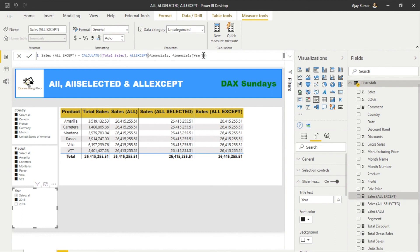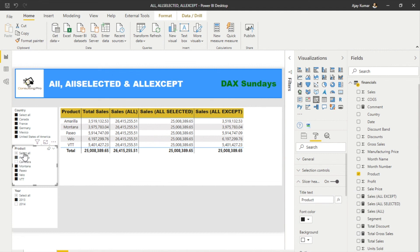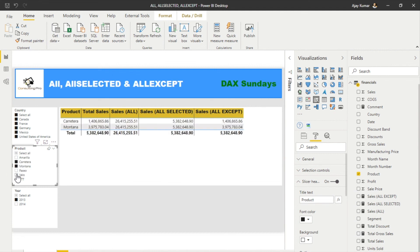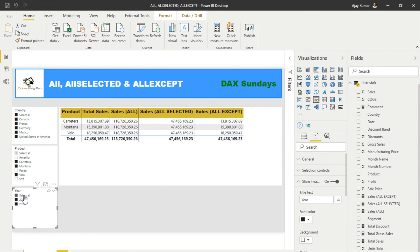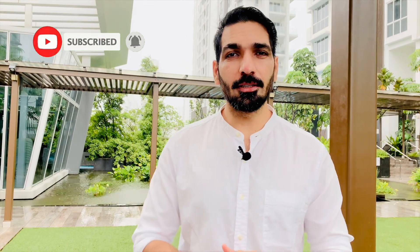Now let's do one more thing — instead of just one column, I'm gonna give it one more column. This time I'm also adding the Product column. You can see the values are now different — if I uncheck any product, the value changes accordingly. And if I change my Year filter it's varying too. So that's how ALLEXCEPT works: it removes all filters from the table except the ones you mention in the parenthesis — in this case Product and Year. I hope you liked today's video. Stay tuned to our channel, subscribe, and hit the bell icon for the latest updates.